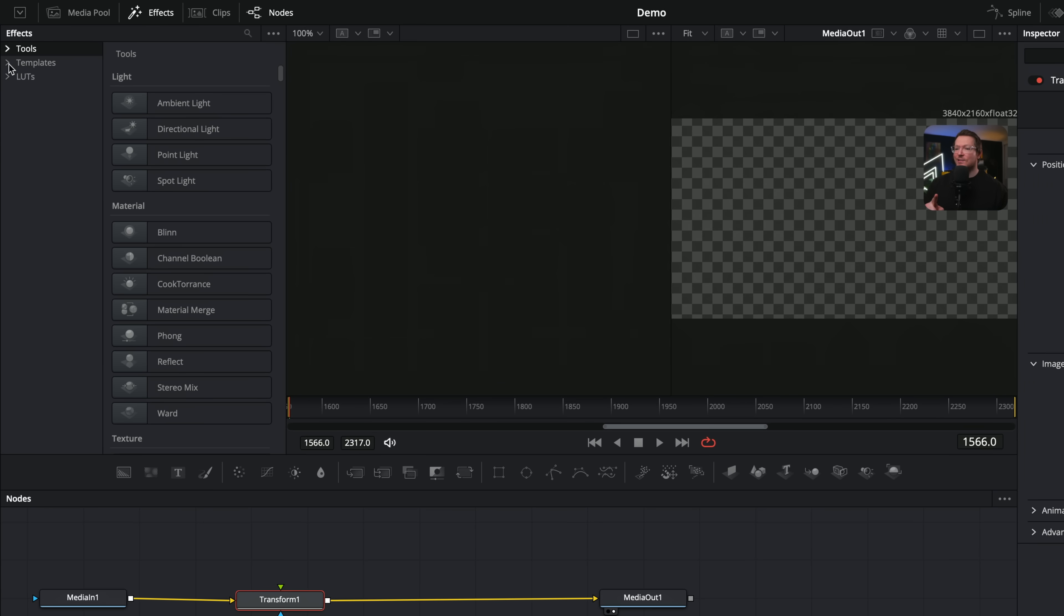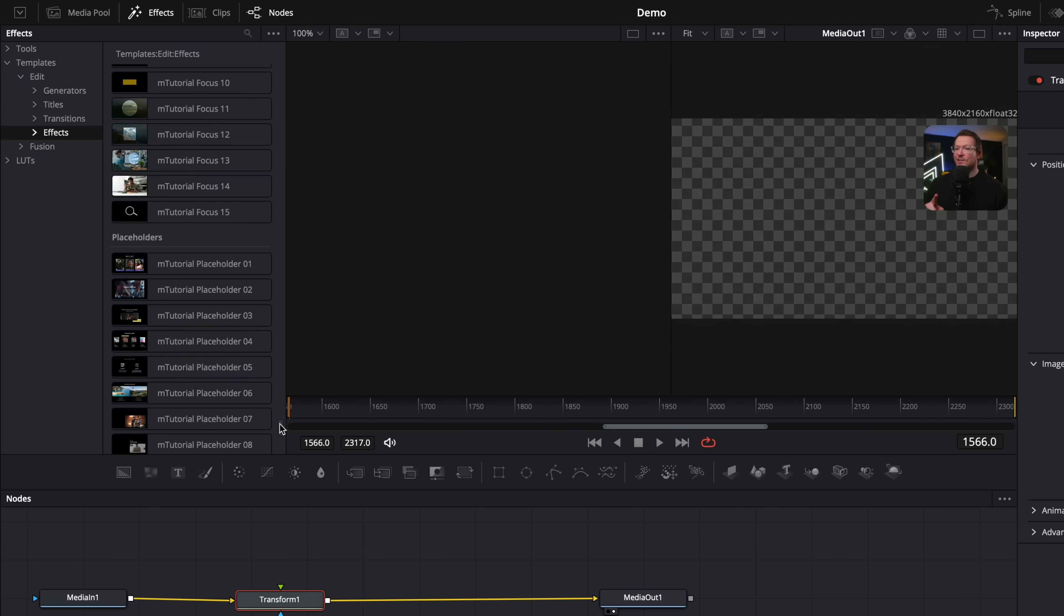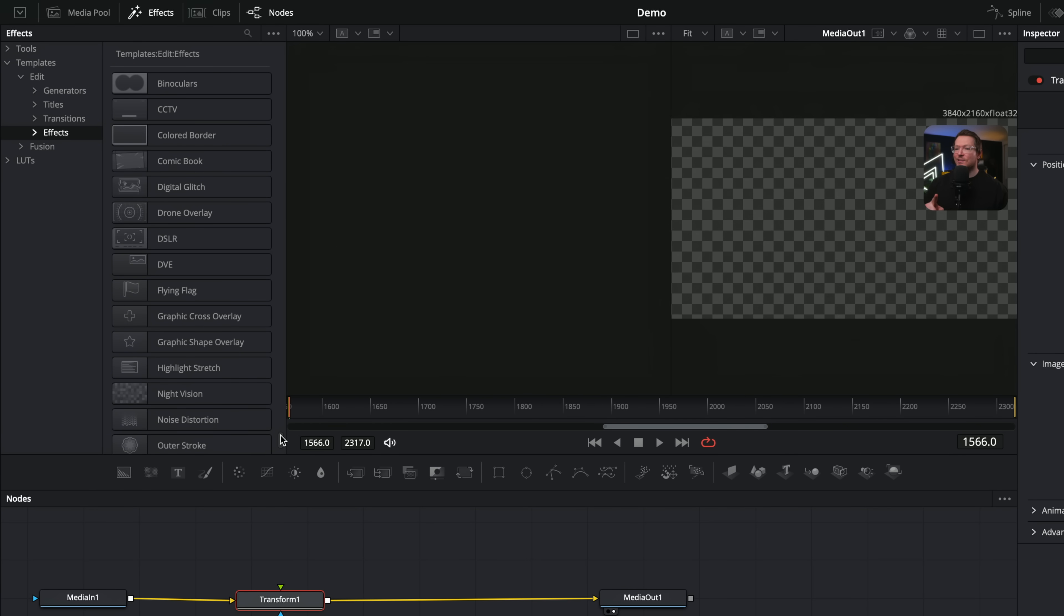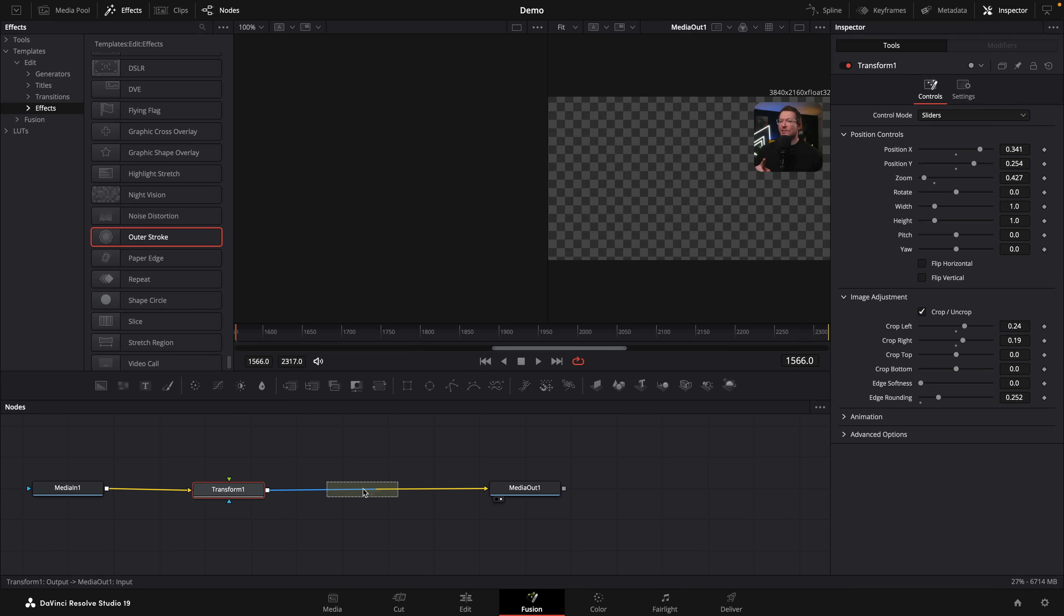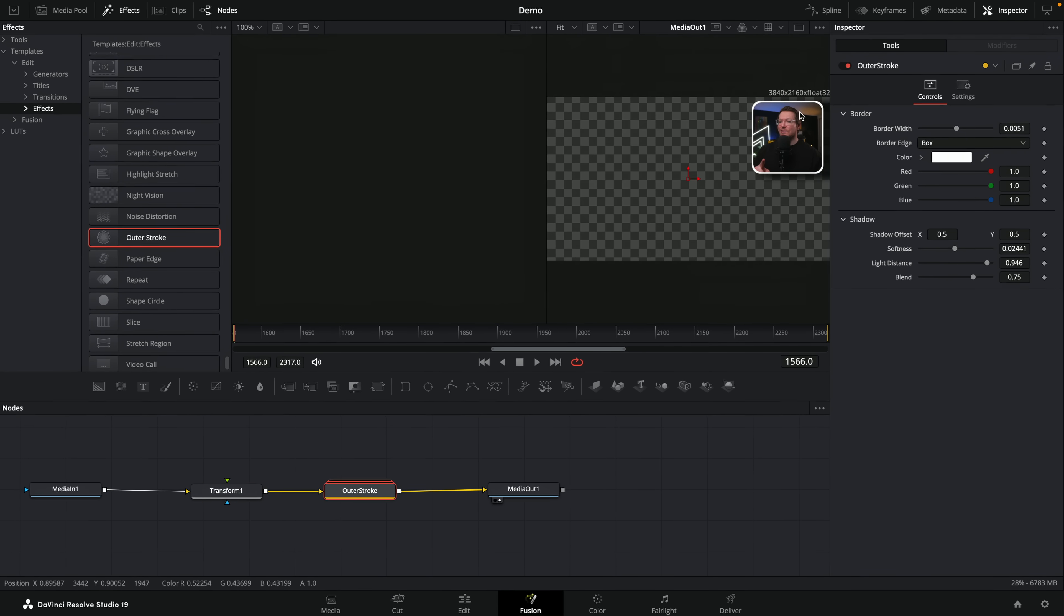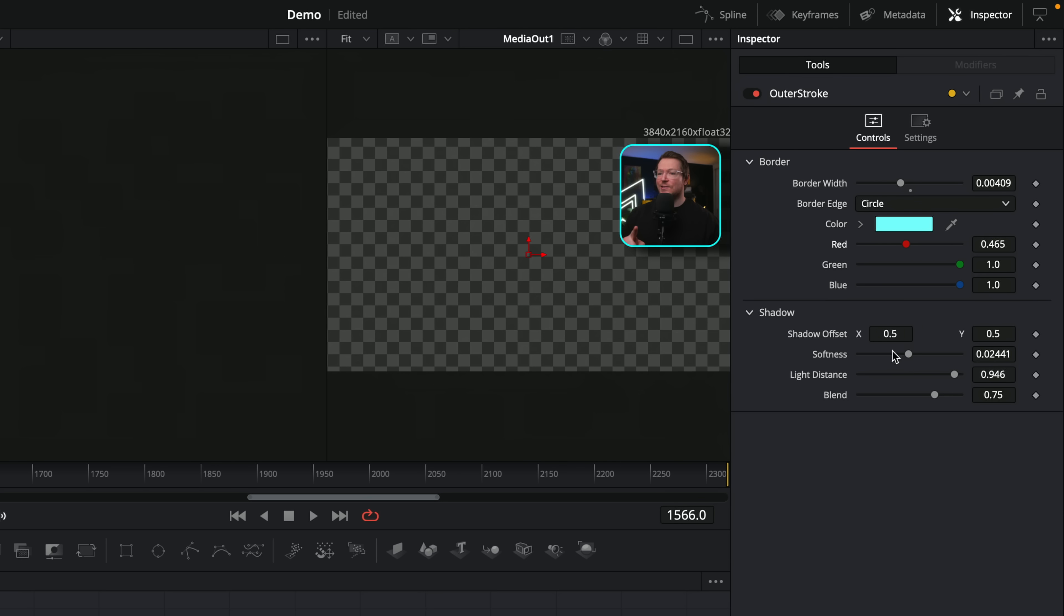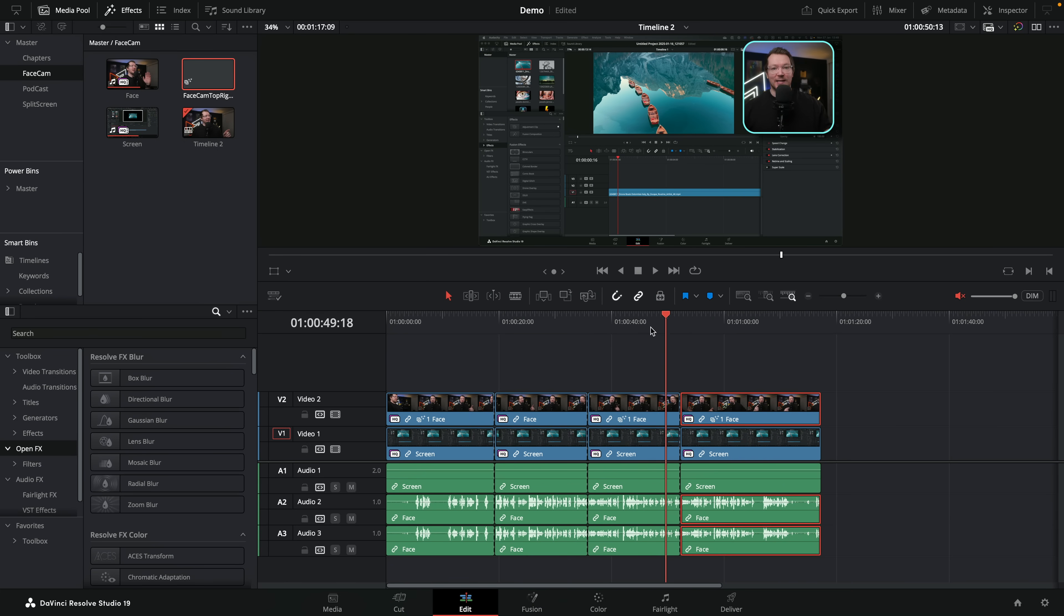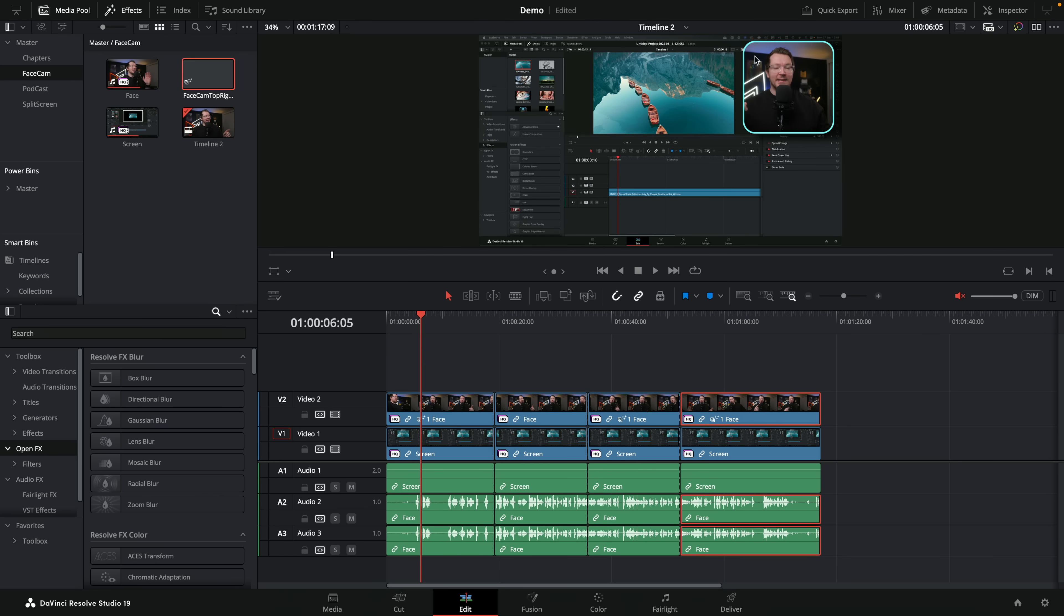We're also going to open up the template, edit, effects. I've got a lot of effects. I need to scroll right the way down, but near the bottom somewhere, you will have this one called outer stroke. Grab that, drop that on your little line. That'll give you your colored border and a drop shadow. And then you can come in here, change any of the settings, change the color, do all the things you want to do to get this looking exactly how you want it to. Then if we jump back to the edit page, all of the clips that had that linked reference composition now have those changes applied.